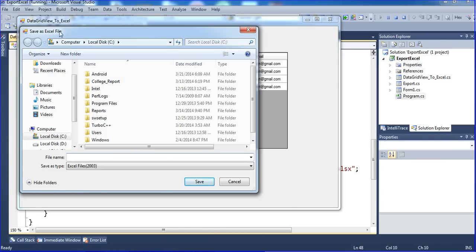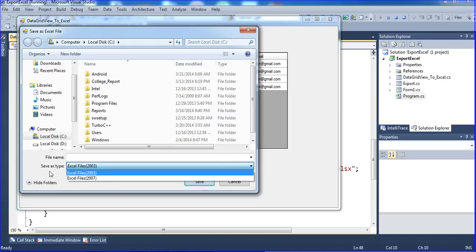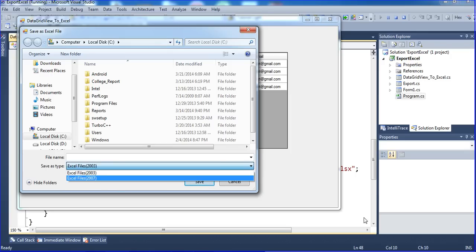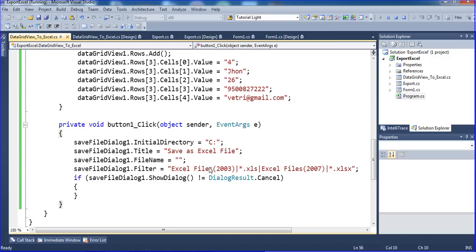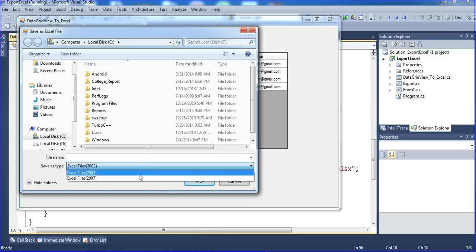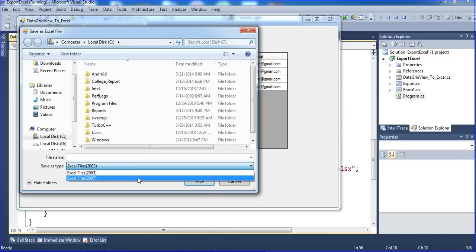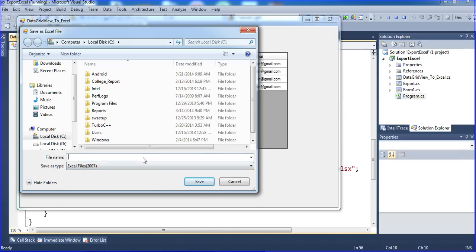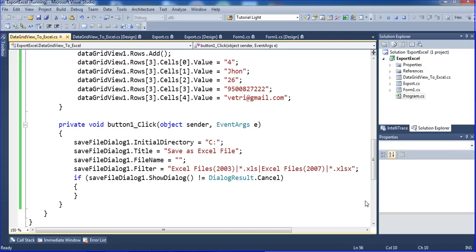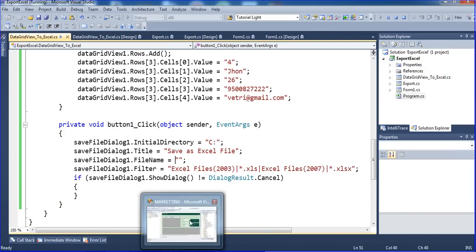The dialog title shows 'Save as Excel file'. The format options are Excel file 2003 and 2007. The file name field is empty because I set it to empty, which is why it is showing blank.